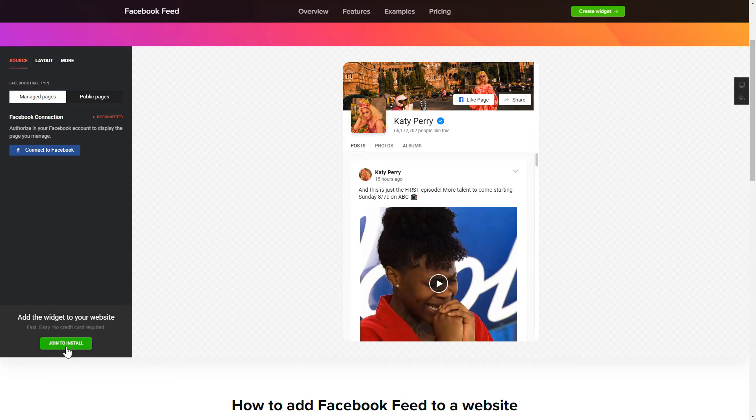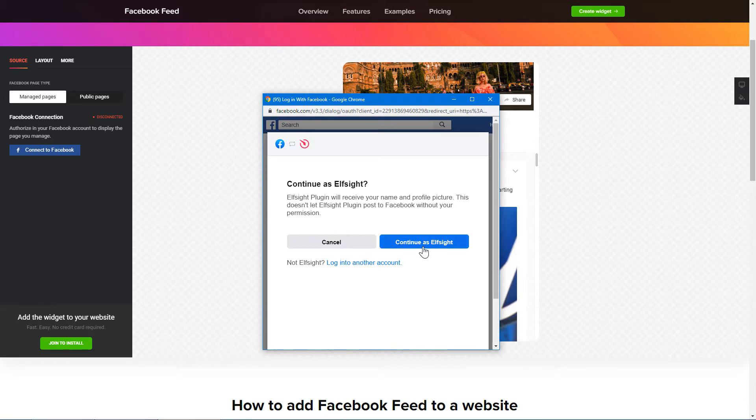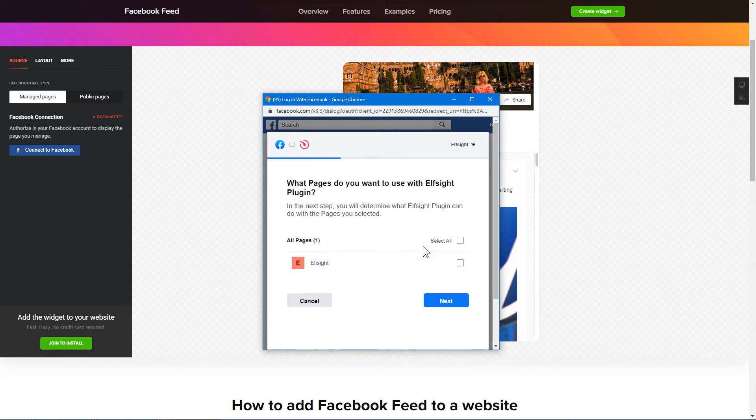To display Facebook feed on your website, you have to connect to Facebook on the source tab. Click continue in the pop-up window. Select the pages you need to feature from the drop-down list.